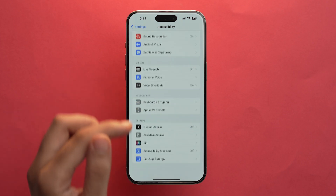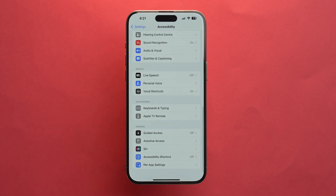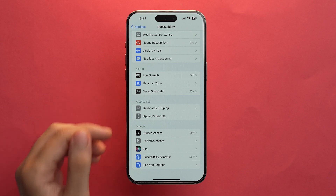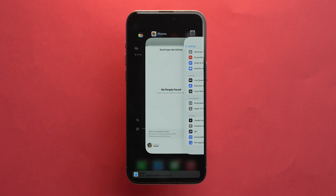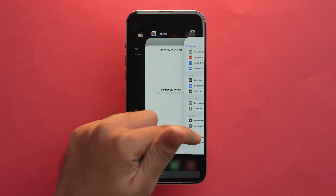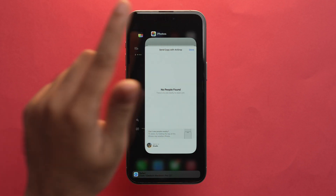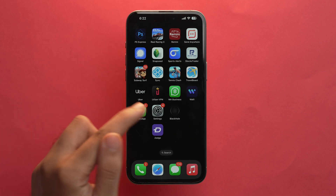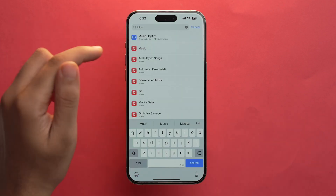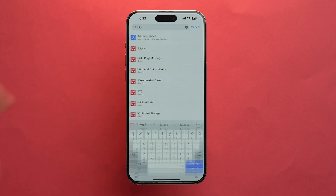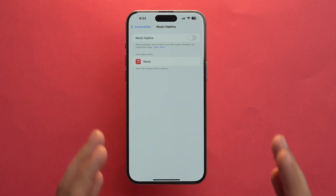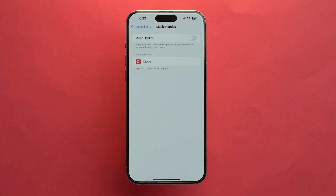Tapping on it opens the Accessibility section again, but we still are not able to see the Music Haptics section. If you're facing this same issue, go to the App Switcher and remove the Settings app by scrolling it upwards. Then tap on Settings again, search Music Haptics, and tap on it. With this trick, we can now access Music Haptics.